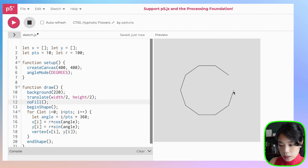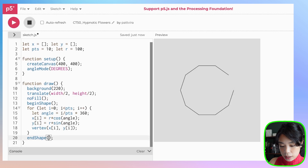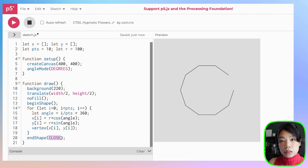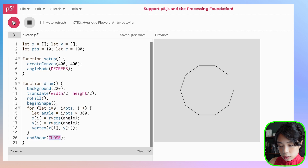Now two things I want to tweak: I want to set no fill for this. And as you can see, the first and last points are not connected. To connect them, we just have to put in an argument called CLOSE in the endShape function.